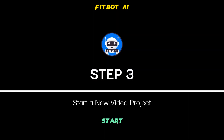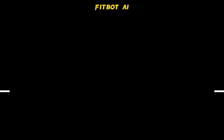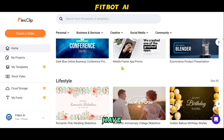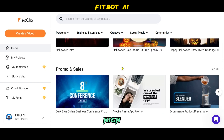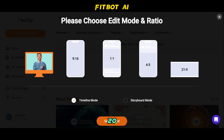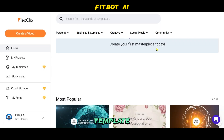Step 3: Start a New Video Project. Now it's time to start creating your video with FlexClip. You have the option to choose from thousands of high-quality templates or create your video from scratch. You can pick the desired aspect ratio, such as 16 by 9, 9 by 16, 1 by 1, 4 by 5, or 21 by 9. In this tutorial, we'll start with a template and customize it to make it our own.